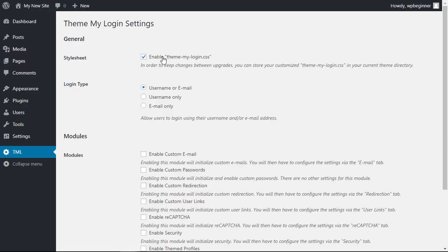From here you want to make sure that the style sheet is enabled here. The login type you can choose to do username only, email only, or to make it easier just do username or email.